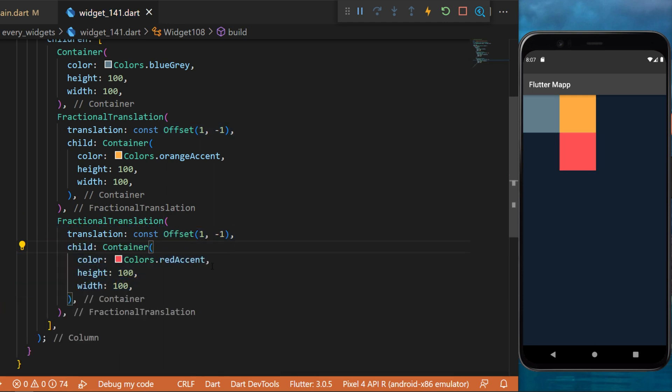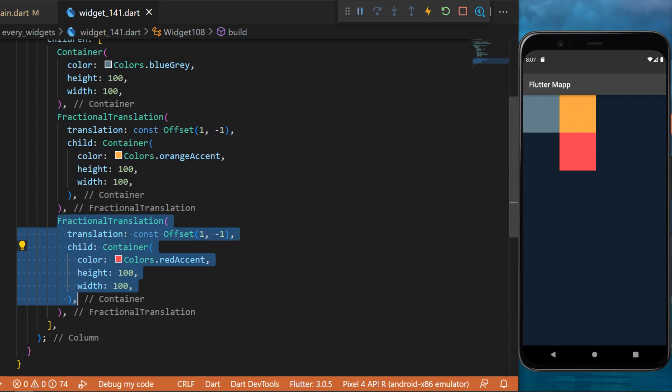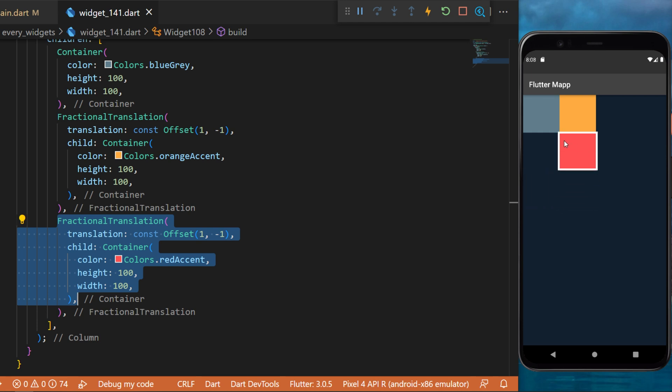But this time, the widget is under the orange container. This is because the third widget is actually located in this location. So when we move one and minus one, this is the final location of the widget.